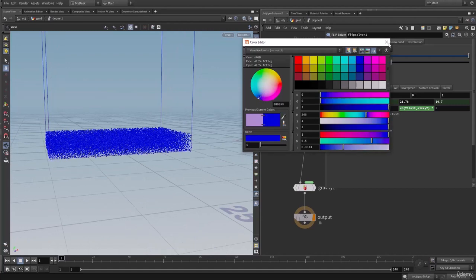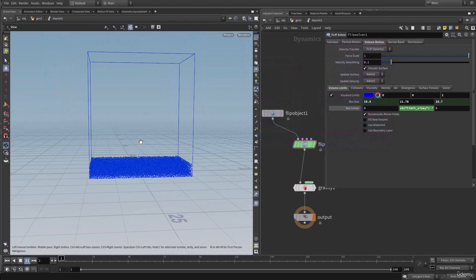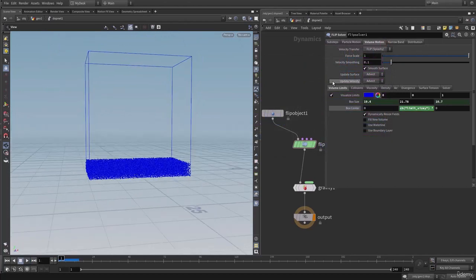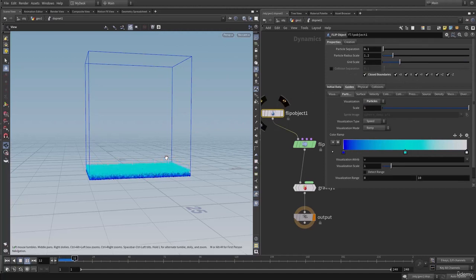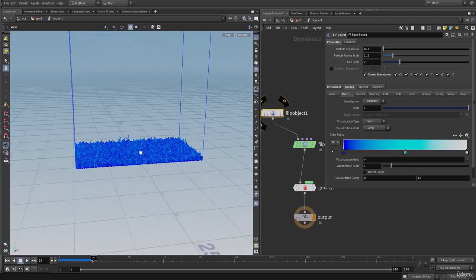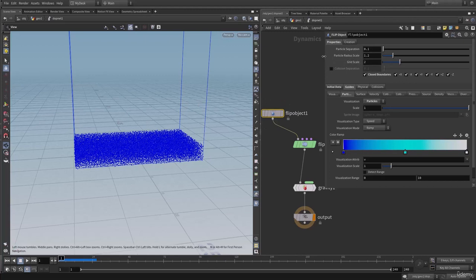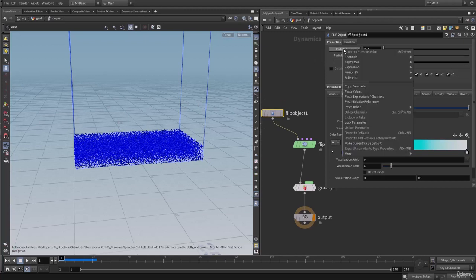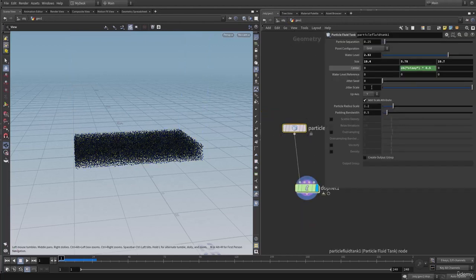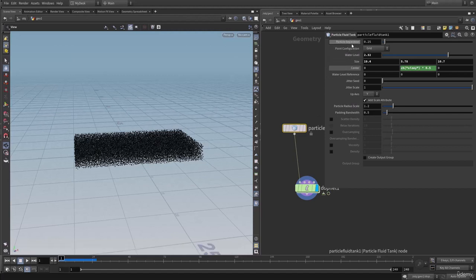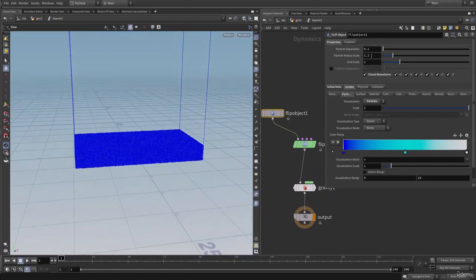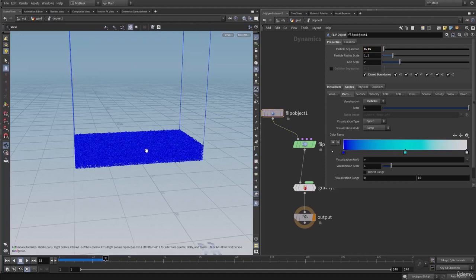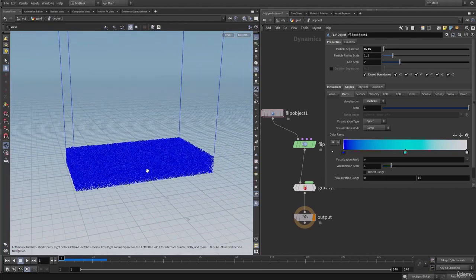Let's change the visualizer guide and hit play. Our particles are getting deleted, so let's go into the FLIP object and check the closed boundaries. Hit play — now as you can see our particles are colliding with the boundaries. We also need to link the particle separation. Let's copy this parameter and go into the particle fluid tank and paste this into the particle separation as a relative reference. Now we are generating more particles, so let's lower this down to 0.15. Our FLIP tank is now working fine.